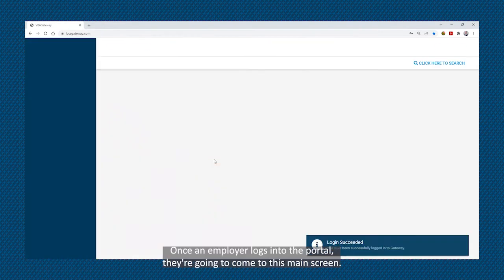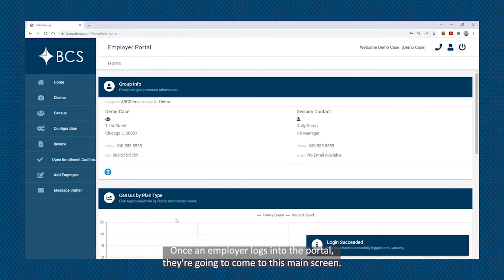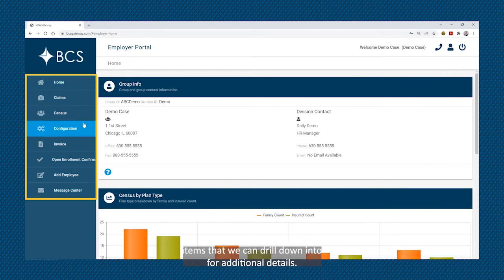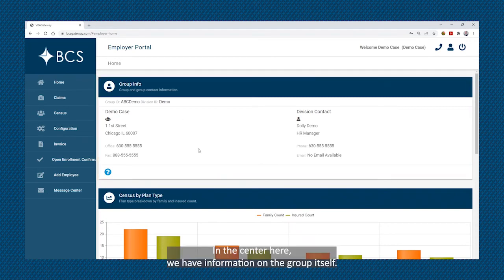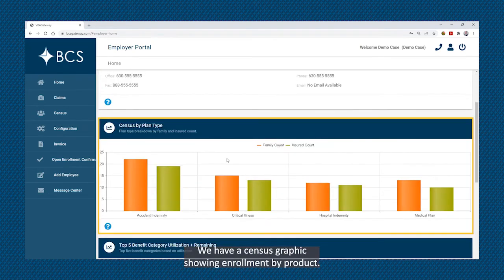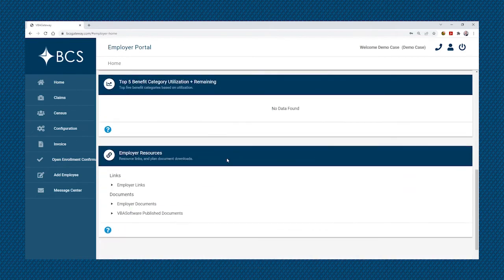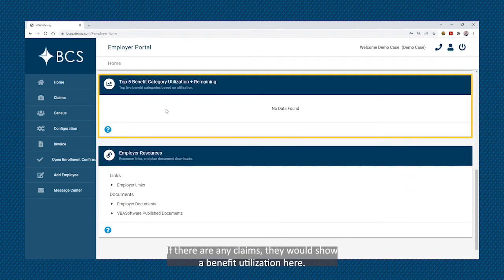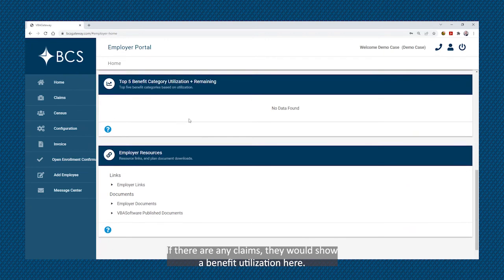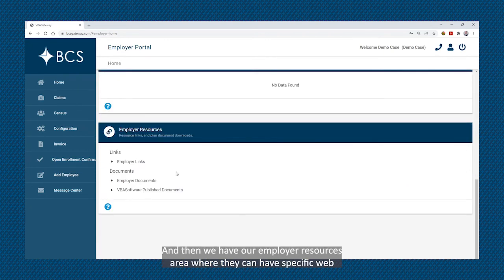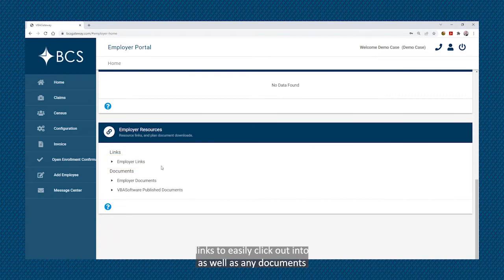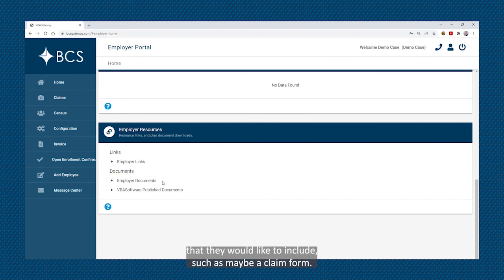So let's get started. Once an employer logs into the portal, they're going to come to this main screen. On the left-hand side, we have a number of different menu items that we can drill down into for additional details. In the center here, we have information on the group itself. We have a census graphic showing enrollment by product. If there were any claims, they would show benefit utilization here. And then we have our employer resources area where they can have specific web links to easily click out into, as well as any documents that they would like to include, such as maybe a claim form.